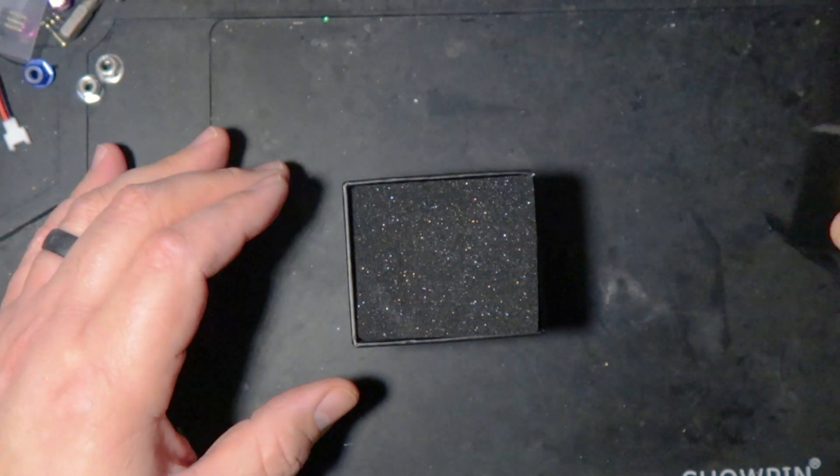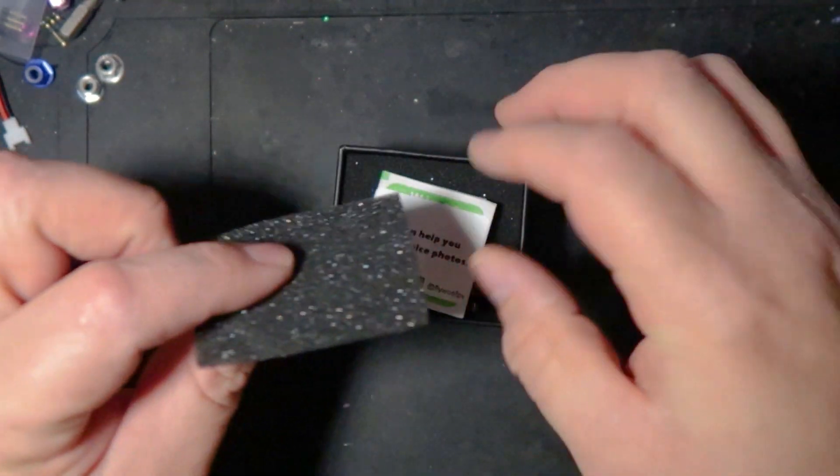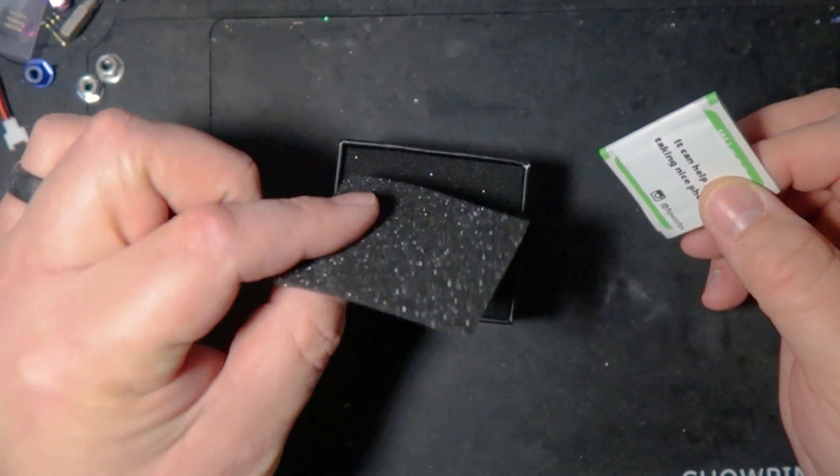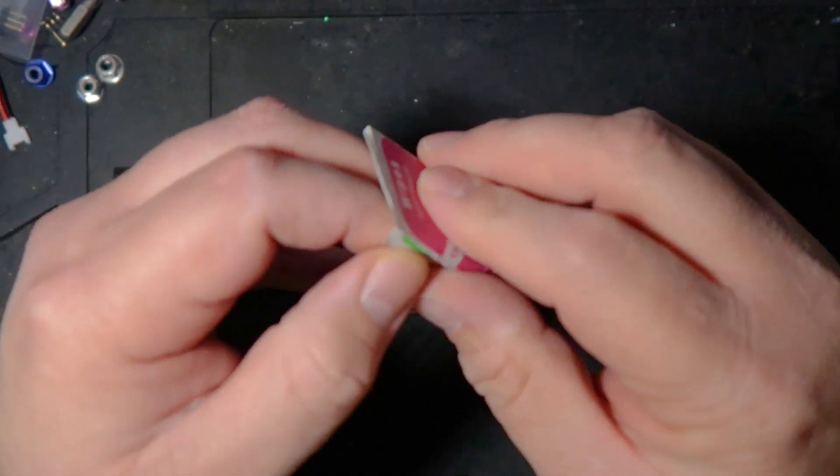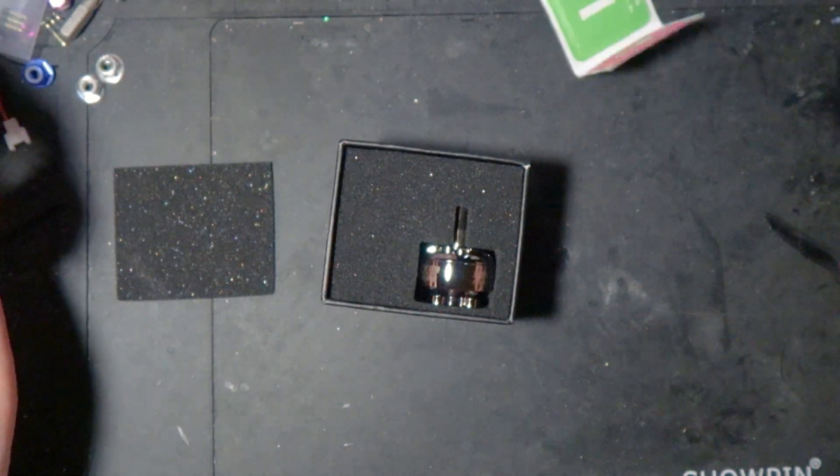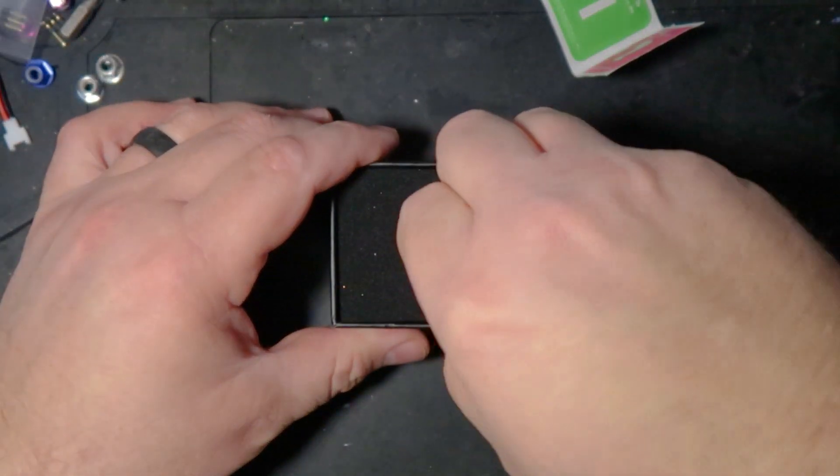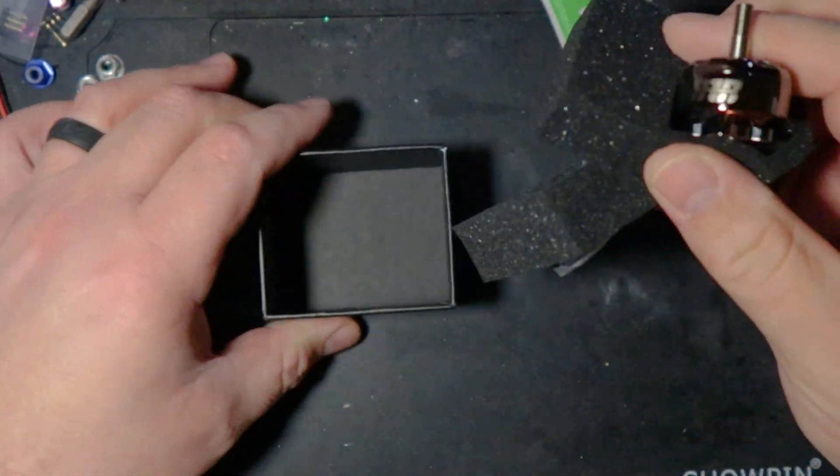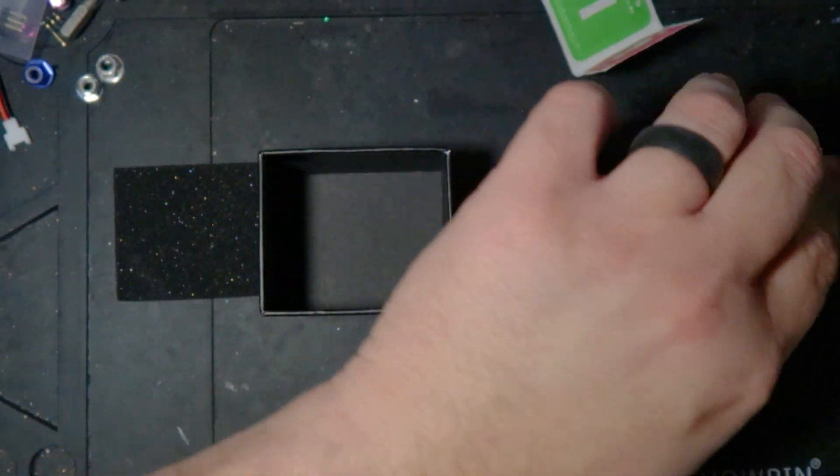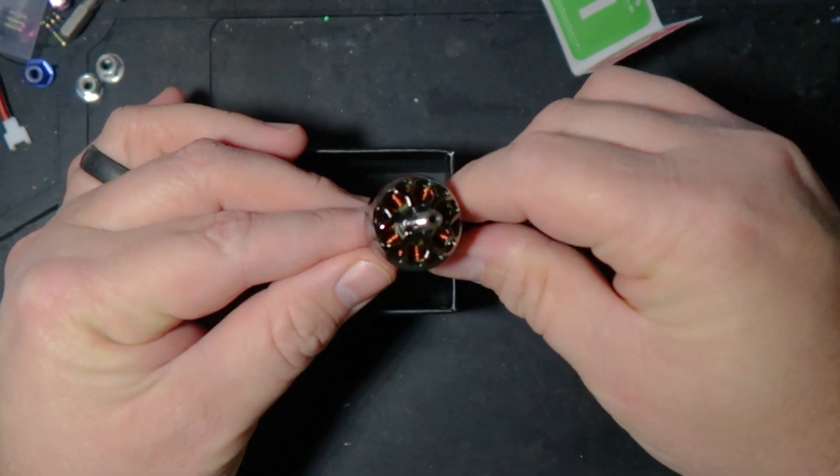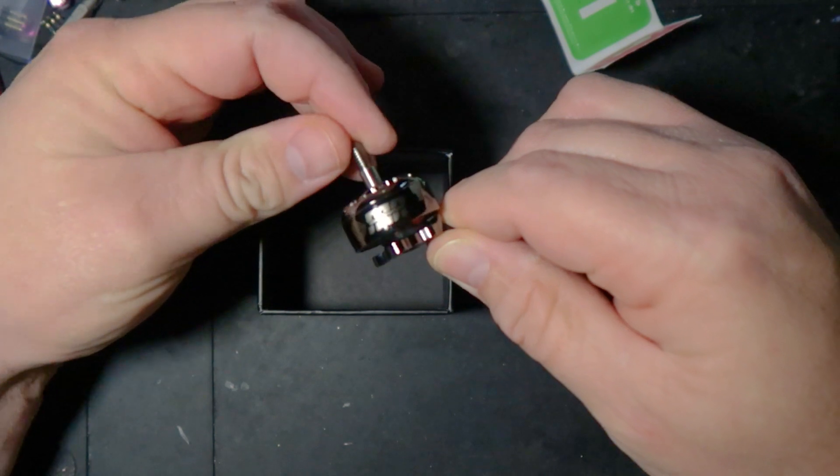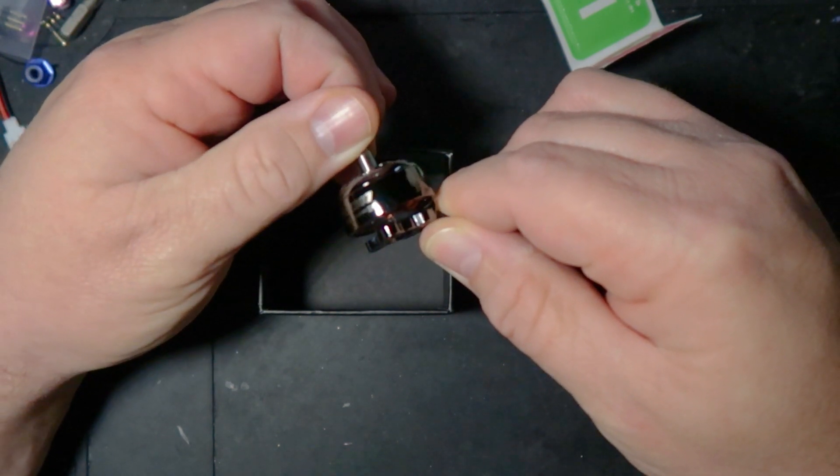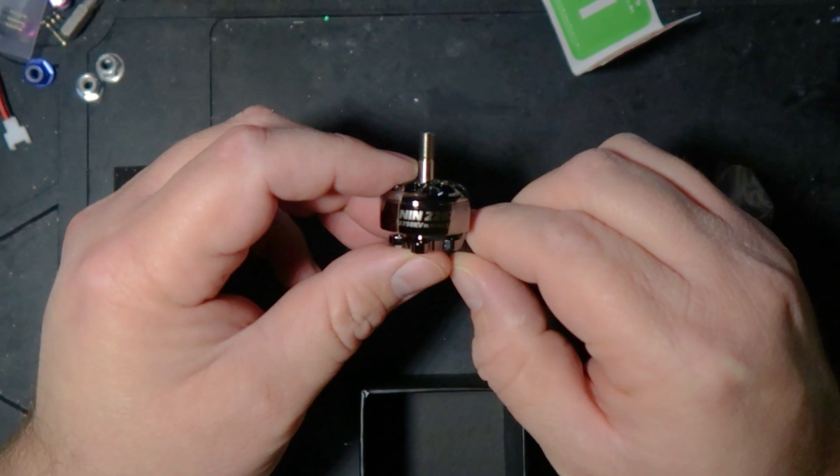So when you open the box, you get this, they got a little piece of foam on top, and you get, I laughed at this, you get some wipes, which is not something I've ever gotten with a motor before. But, the second you take this thing out of the packaging, you start to realize why. I mean, look at that. Look how pretty those things are.